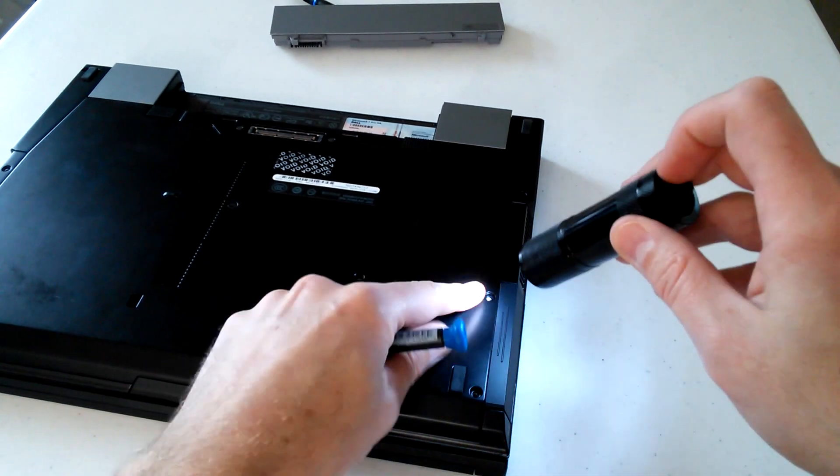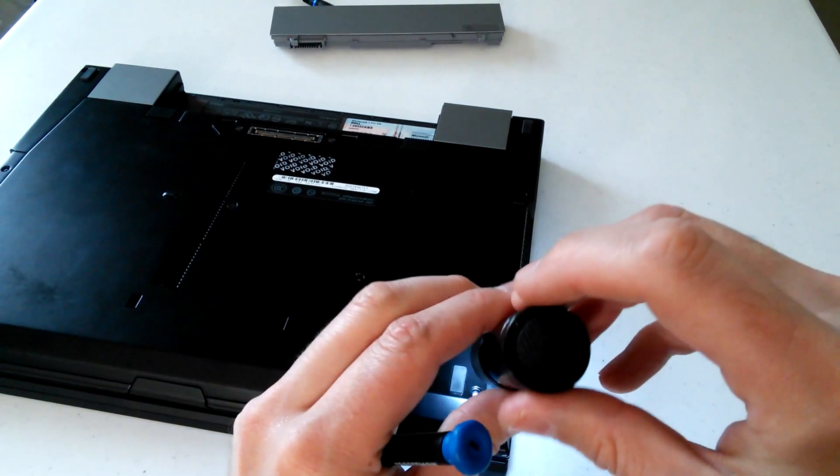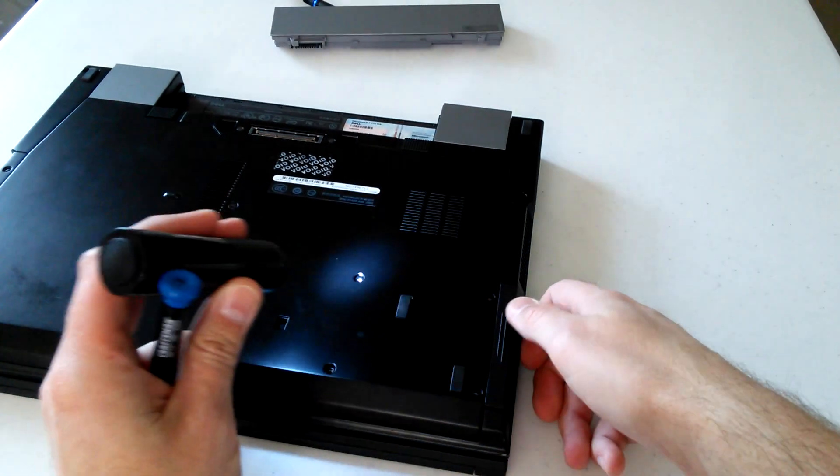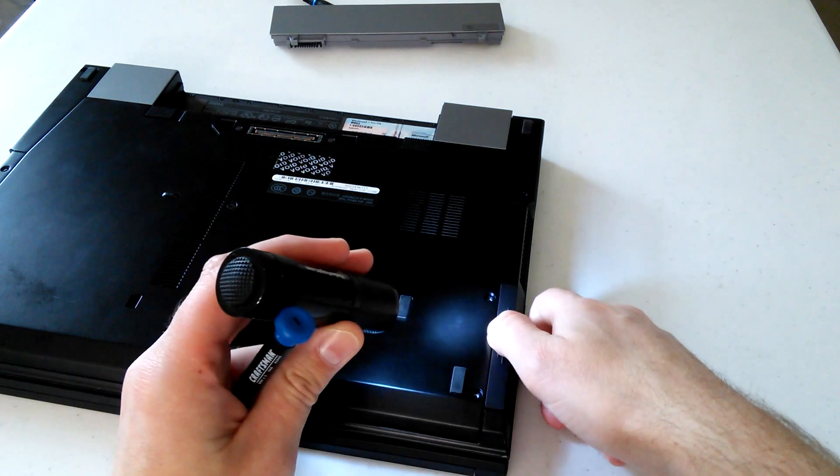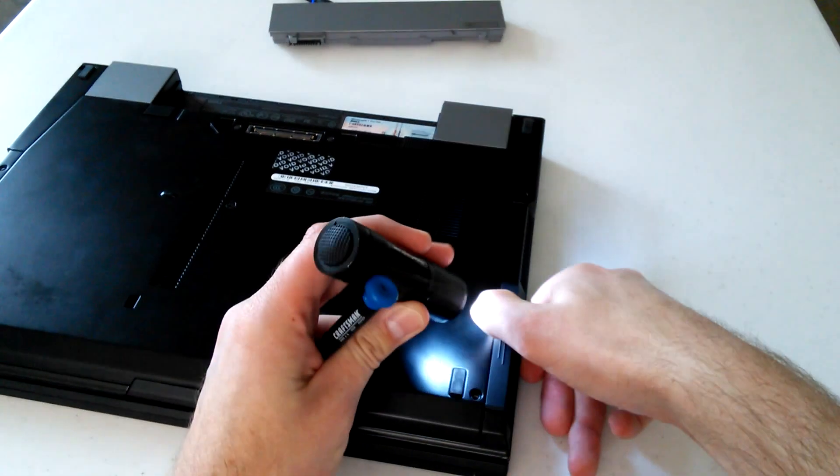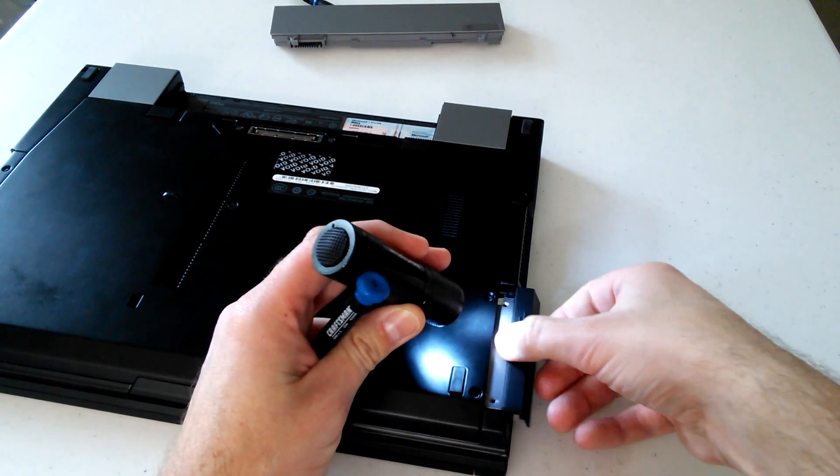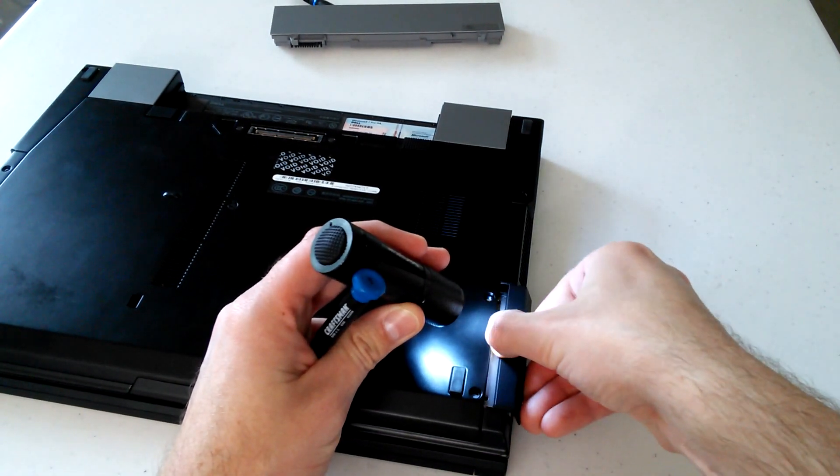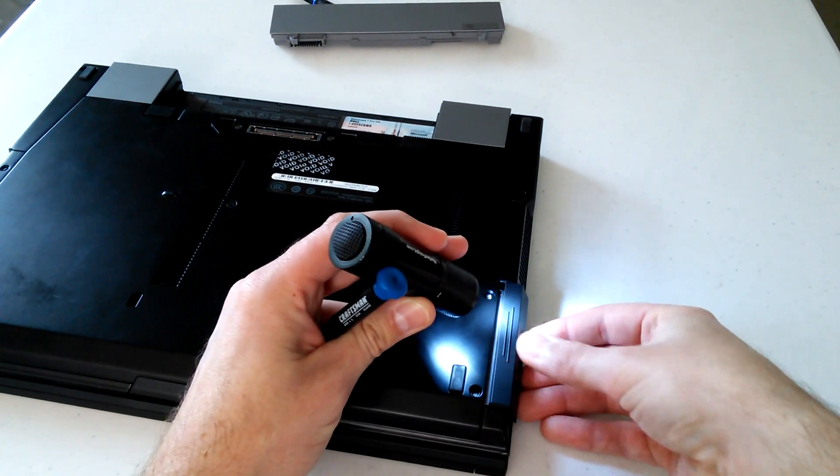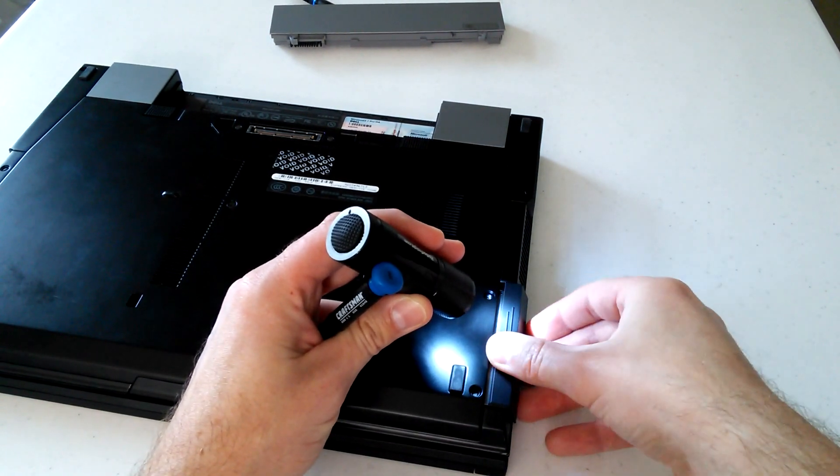And then you can pull that thing right back out. One thing you don't want to do is sit there and force it.